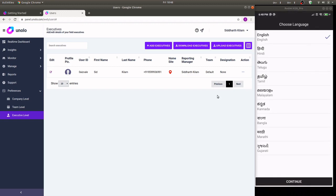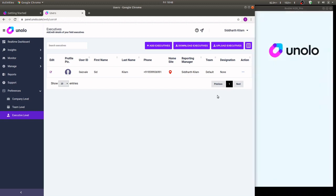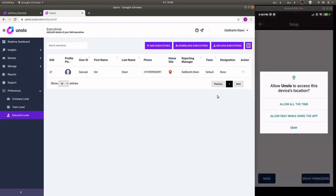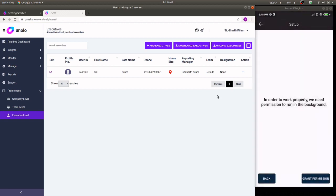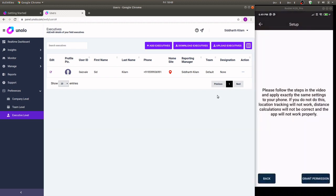You'll now be prompted with a guide on how to set up your application. Select the language of your choice. Grant location all the time. Click allow to run in the background.